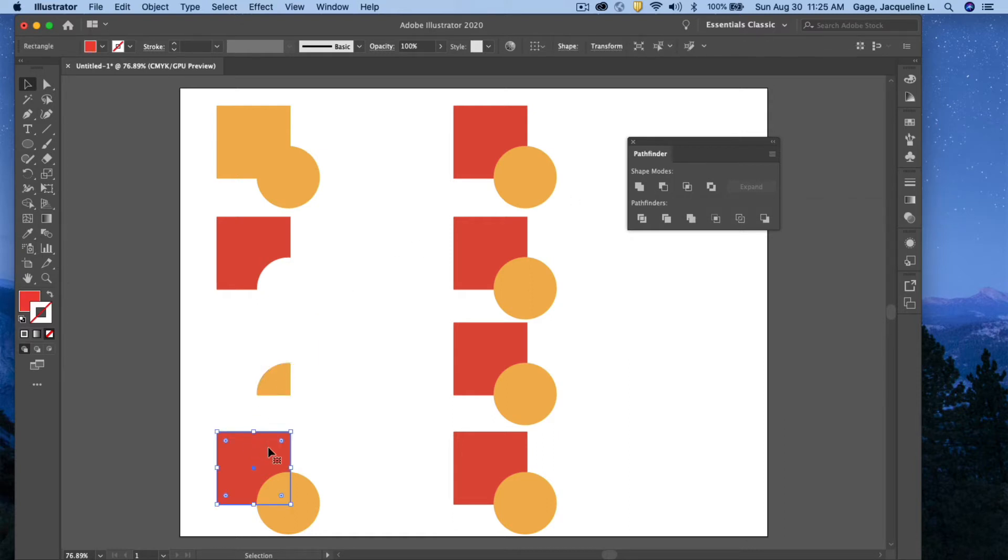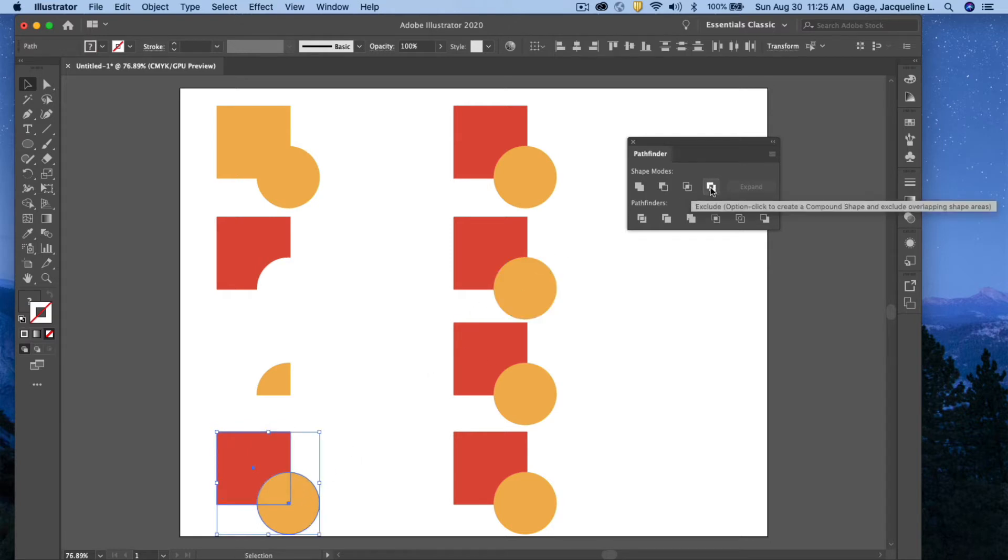The next option down here, I'm going to use this one, the last one on the first row: Exclude. So it's going to give me everything except where they intersect.